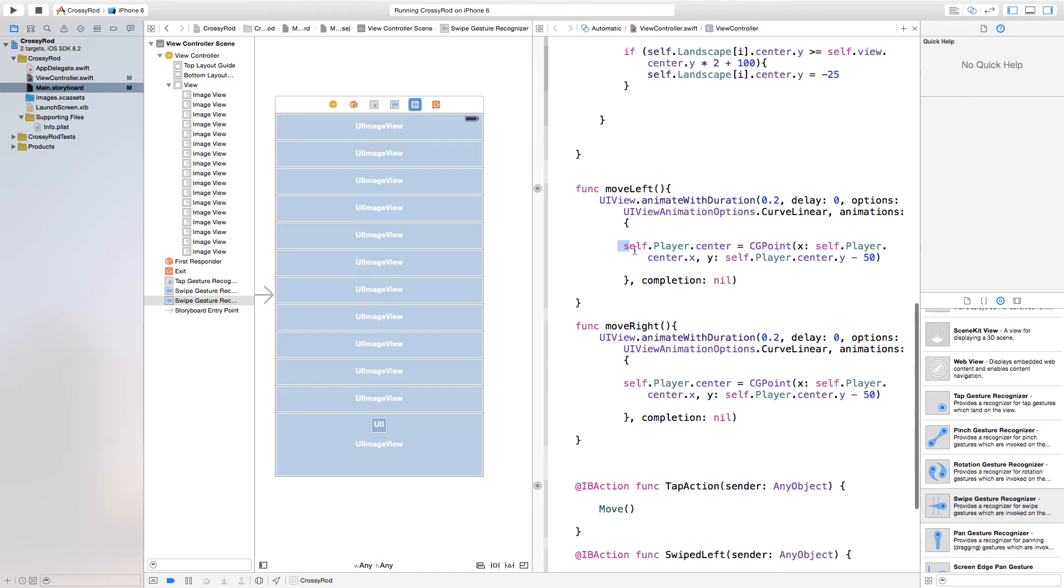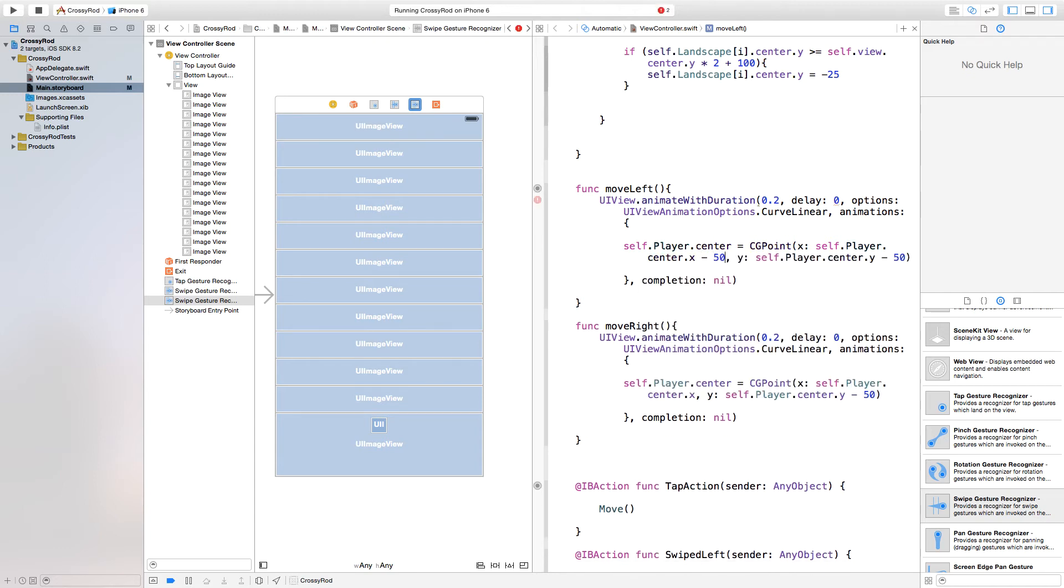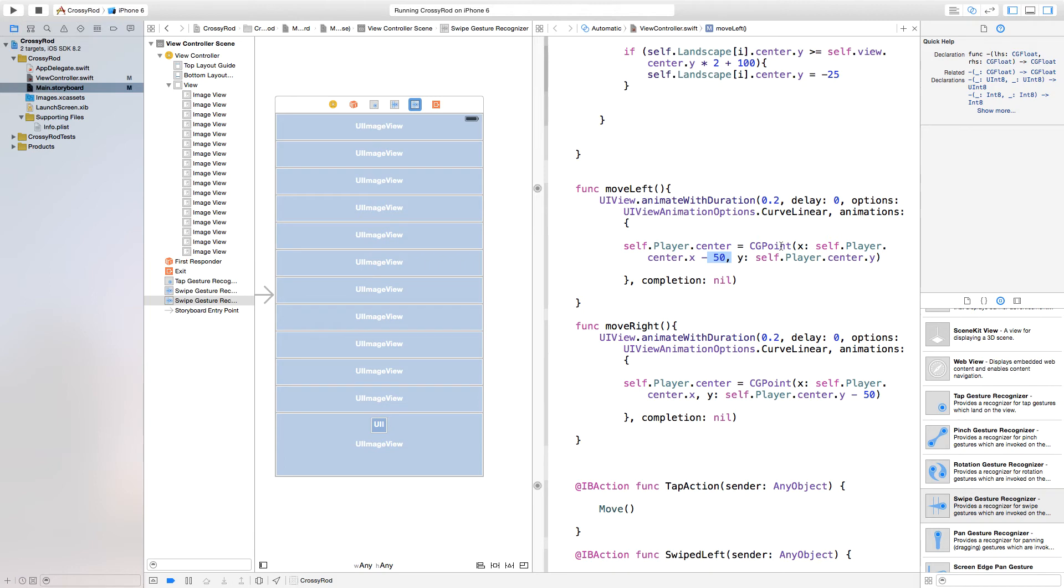Now inside of our move left function, you will see that you have self.player.center equals CG point x self.player.center.x. In order to make it shift left, we need to make this center.x minus 50 off of our center.x for our player. And then we don't want this to move up because that's how the game works. So we're going to say self.player.center.y. We're going to keep it in the same place that it was, keep it at the same y value that it was. And then we're going to move it to 50 pixels or minus 50 pixels over to the left.